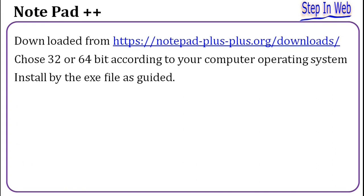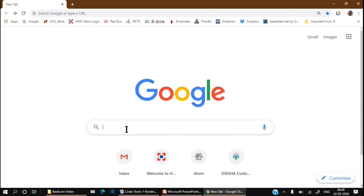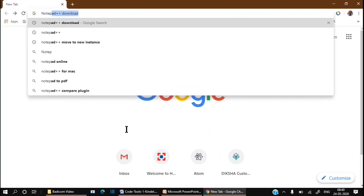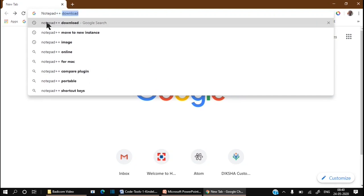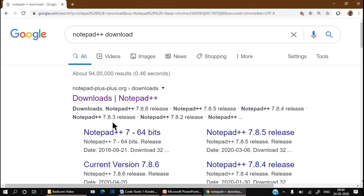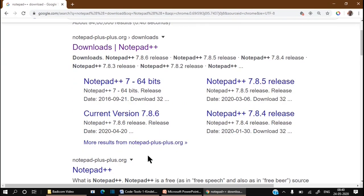Now we will see how to download Notepad++ from the website and how to install it. Open any browser and type 'Notepad++ download' — it will automatically open the Notepad++ organization website from which we can download it. The current version at present is 7.86, so I am clicking on version 7.86.